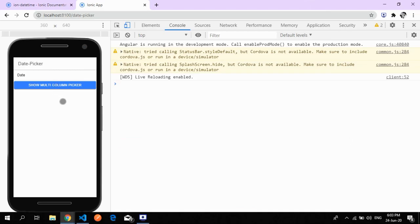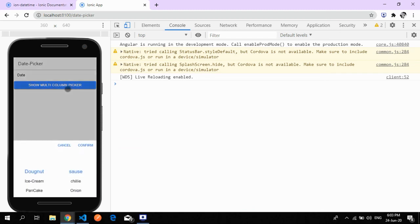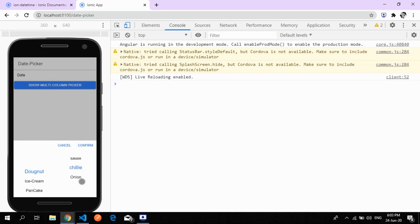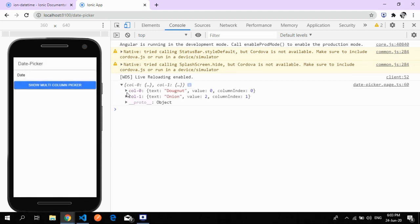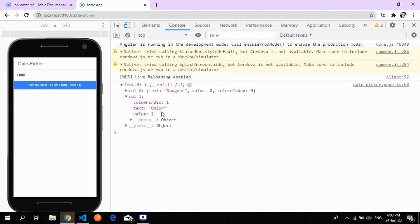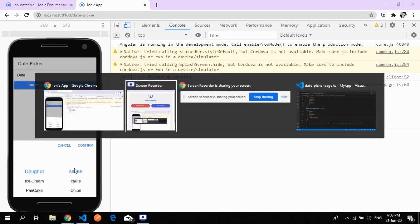This is the last thing we are going to see in date picker — how to make a custom date picker. You can make your own custom picker, like choosing a donut and an onion on top of it. You confirm it and get these two values: column one value is 'donut' at index zero, and column two value is 'onion'.